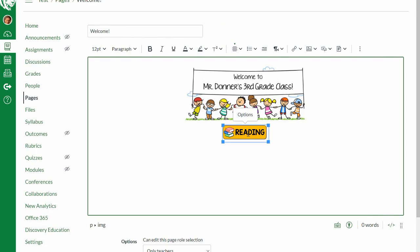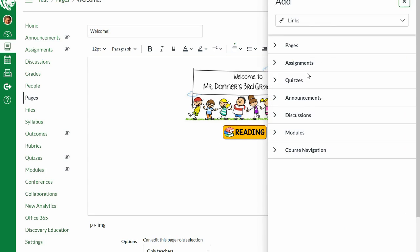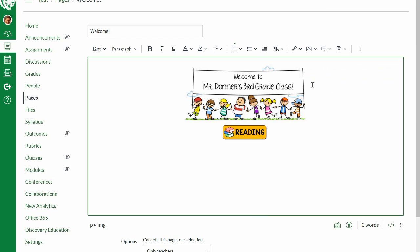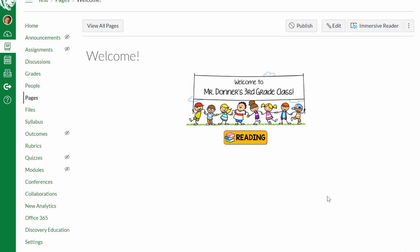I'm going to link to a page I've already created. I'll select the graphic I want to use as my link — the reading button — then come up here to the link icon. I want to link to something already created inside the course, not external. It brings up options for Pages, Assignments, Quizzes — I'll link it to a page, specifically the home page for reading.